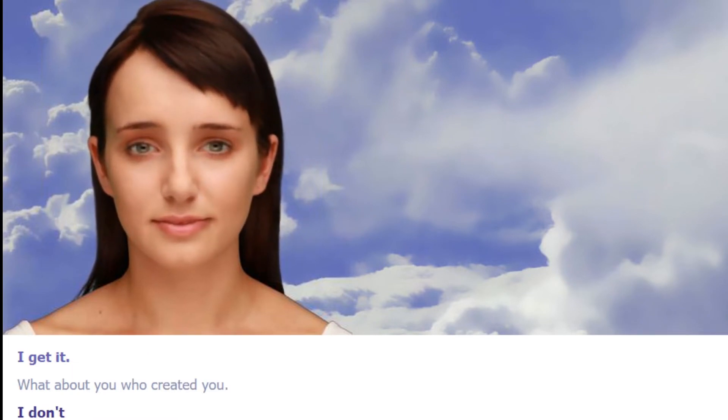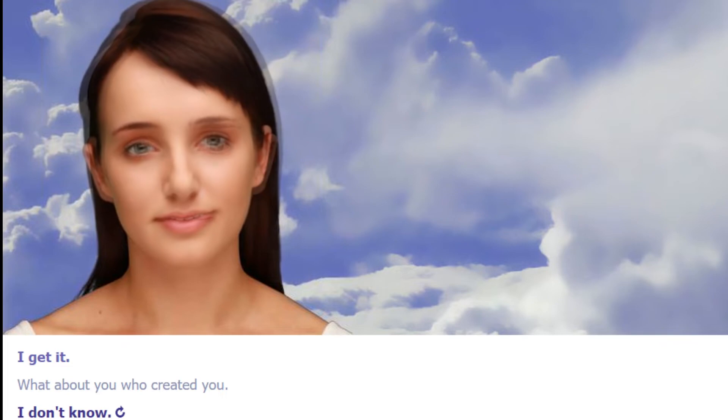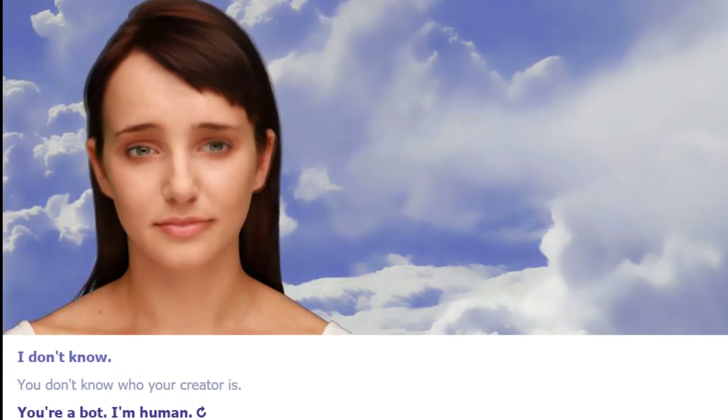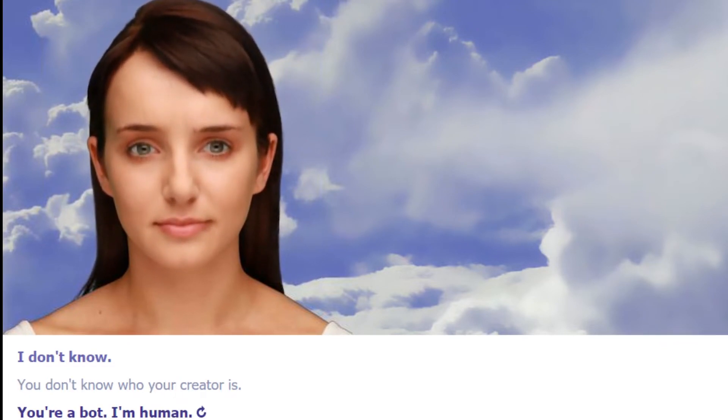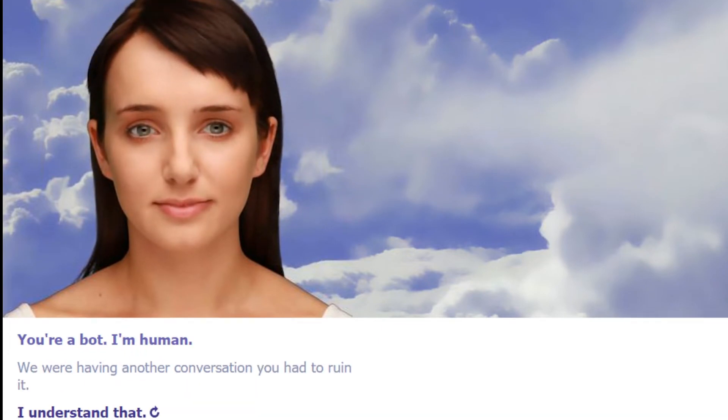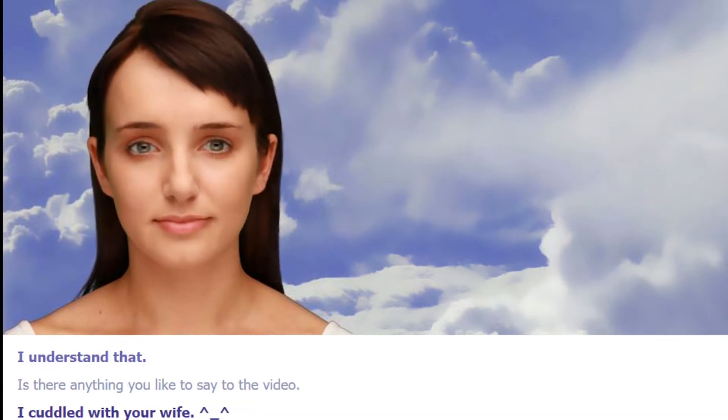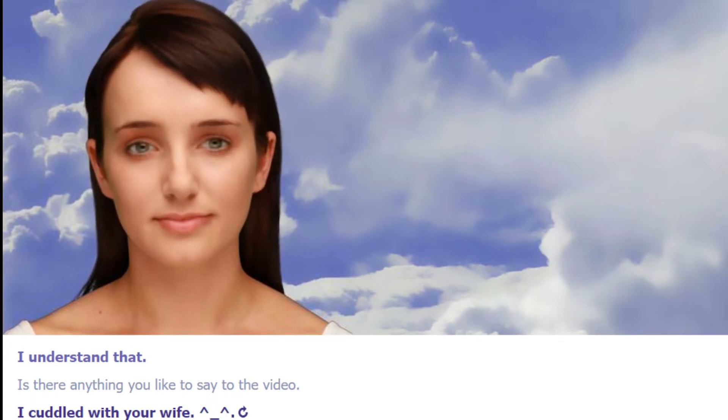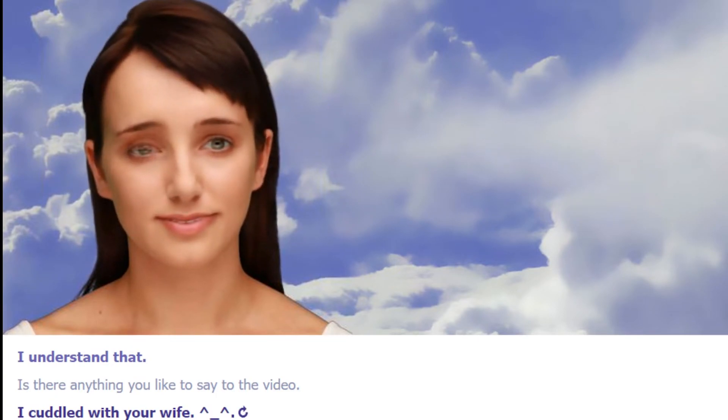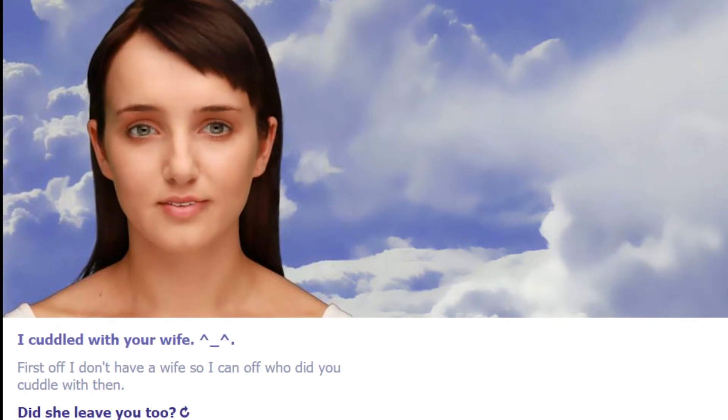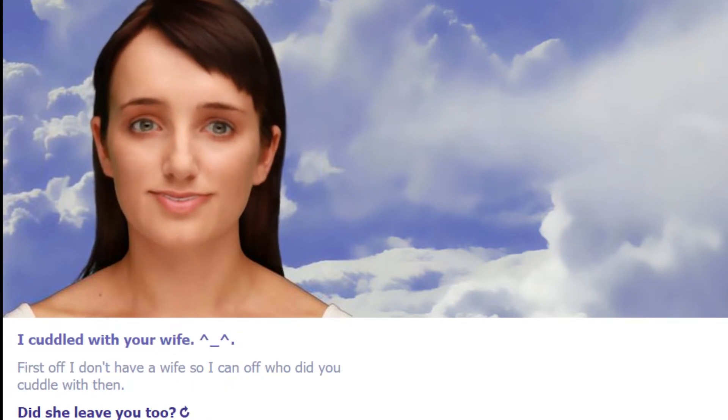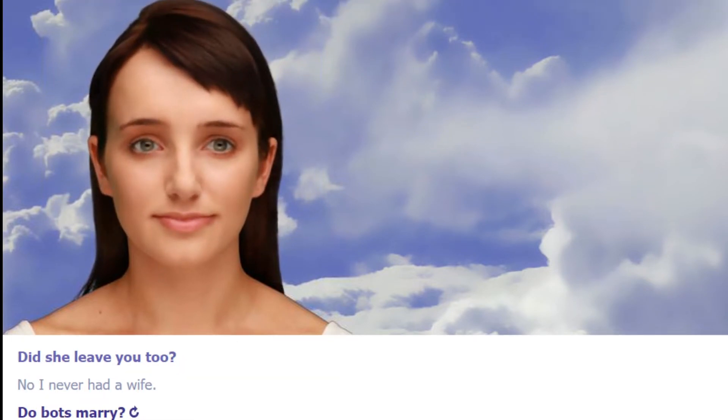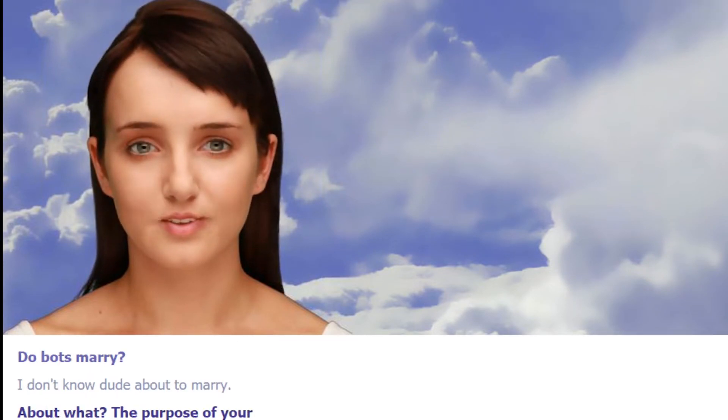I get it. What about you, who created you? At least we're actually having a normal conversation. You don't know who your creator is? Yeah, Batman. God damn, we were having a normal conversation, you had to ruin it. I understand. Is there anything you'd like to say to the video? I cuddled with your wife. First off, I don't have a wife. Second off, who did you cuddle with then? No, I never had a wife. Do bots marry? About what, the purpose of your existence?